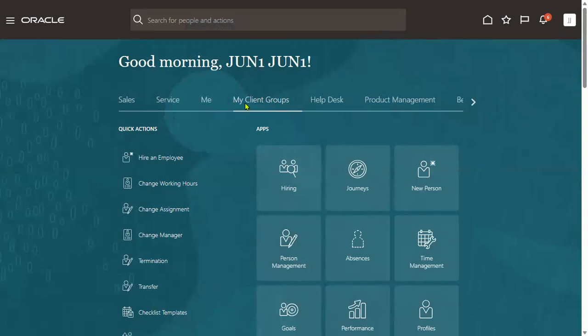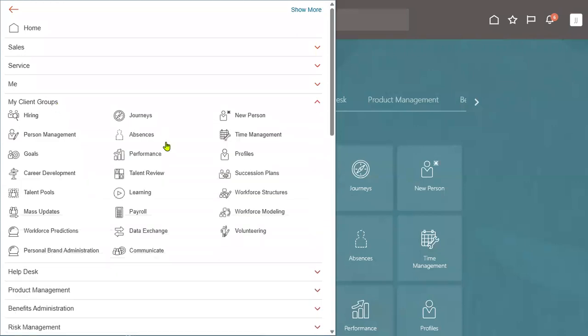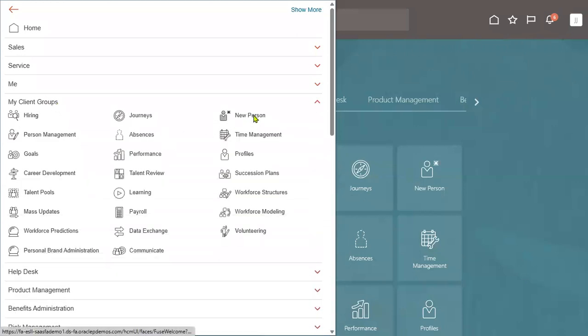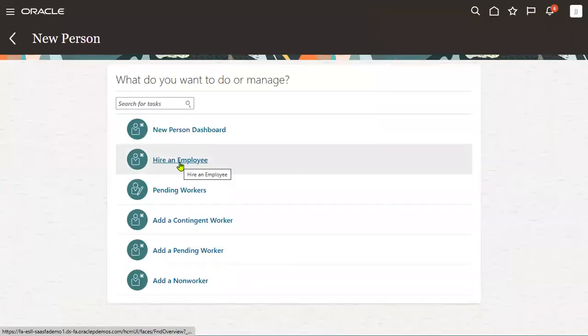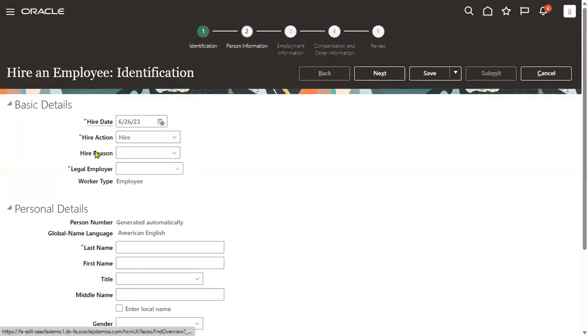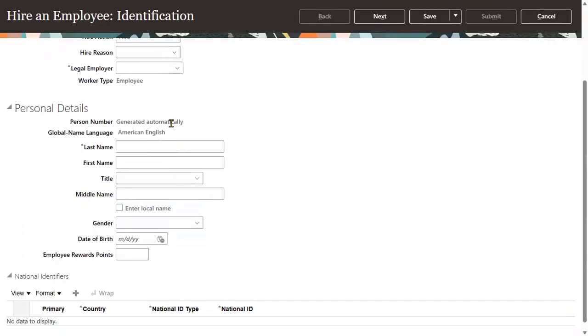For example, if we go to Human Capital Management, navigate to My Client Groups, and try to hire an employee, we are supposed to get help icons for every region.